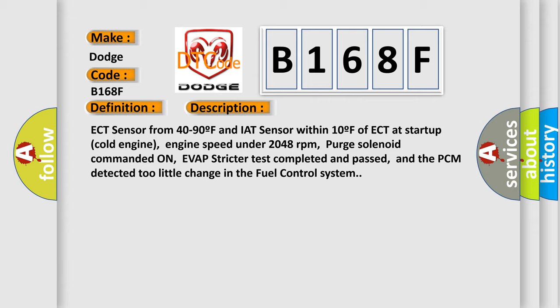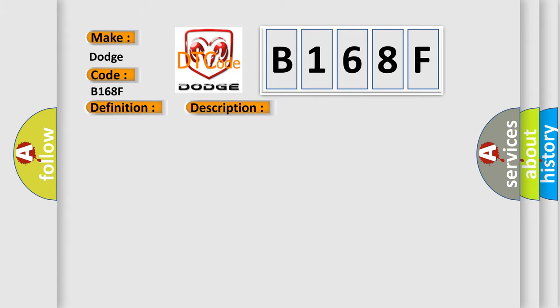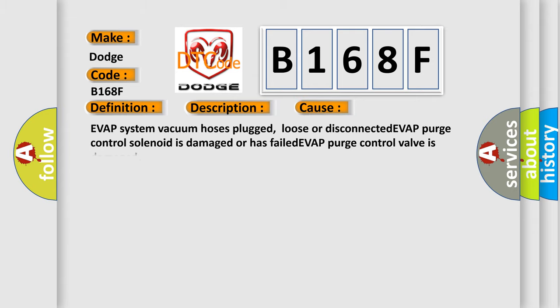This diagnostic error occurs in the fuel control system. This diagnostic error occurs most often in these cases: EVAP system vacuum hoses plugged, loose, or disconnected; EVAP purge control solenoid is damaged or has failed; EVAP purge control valve is damaged.